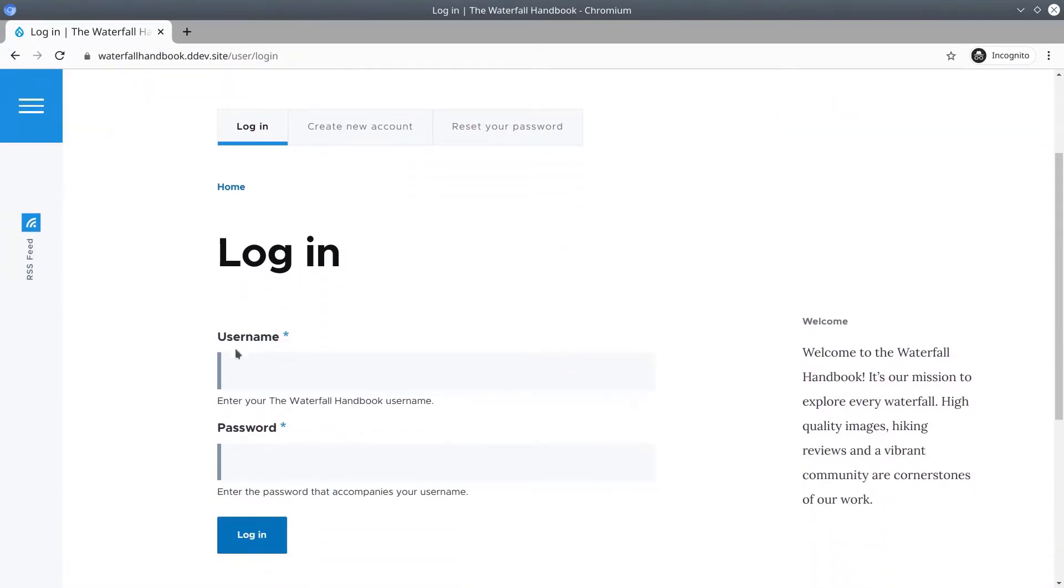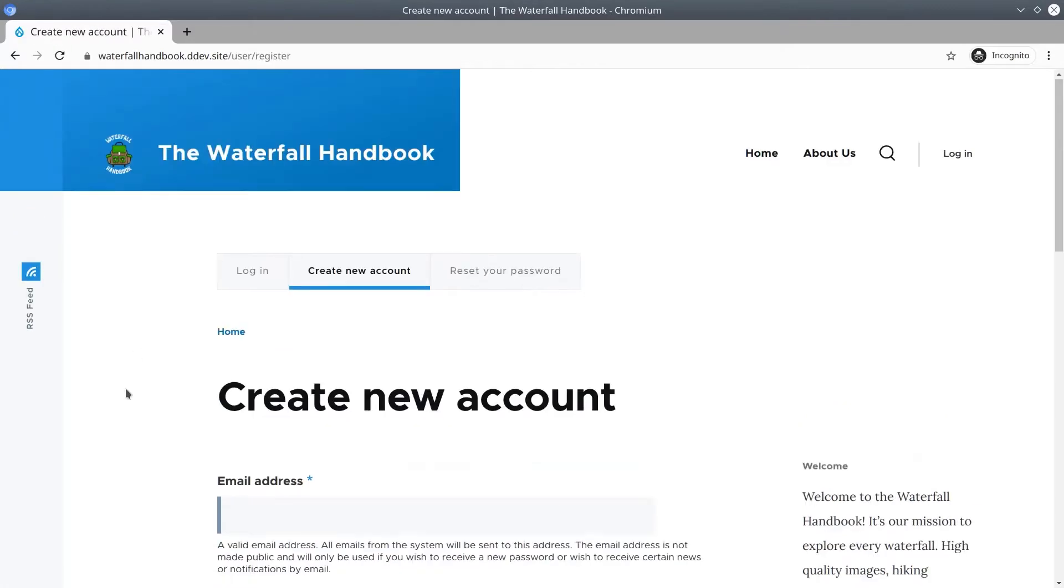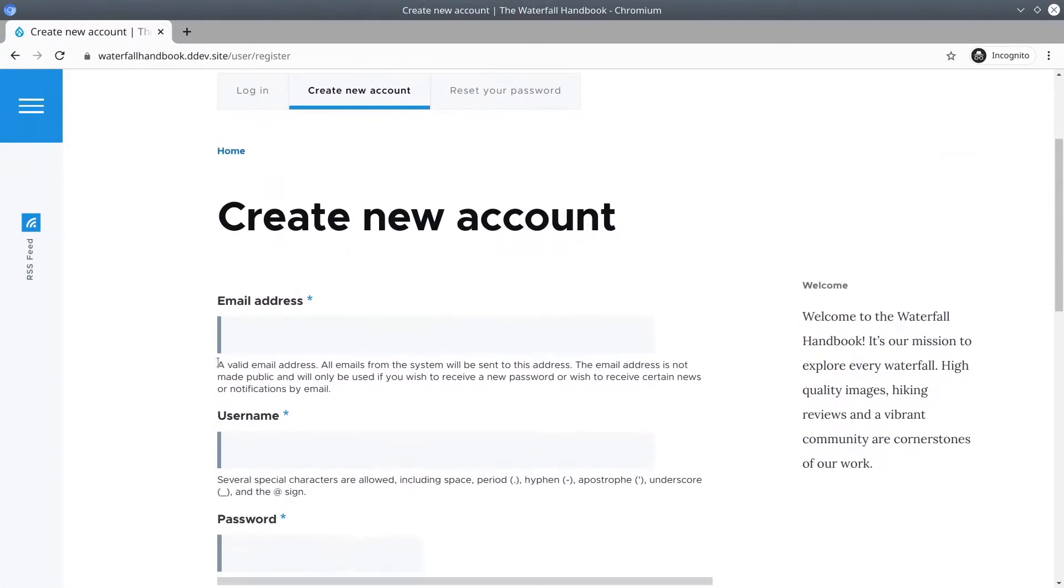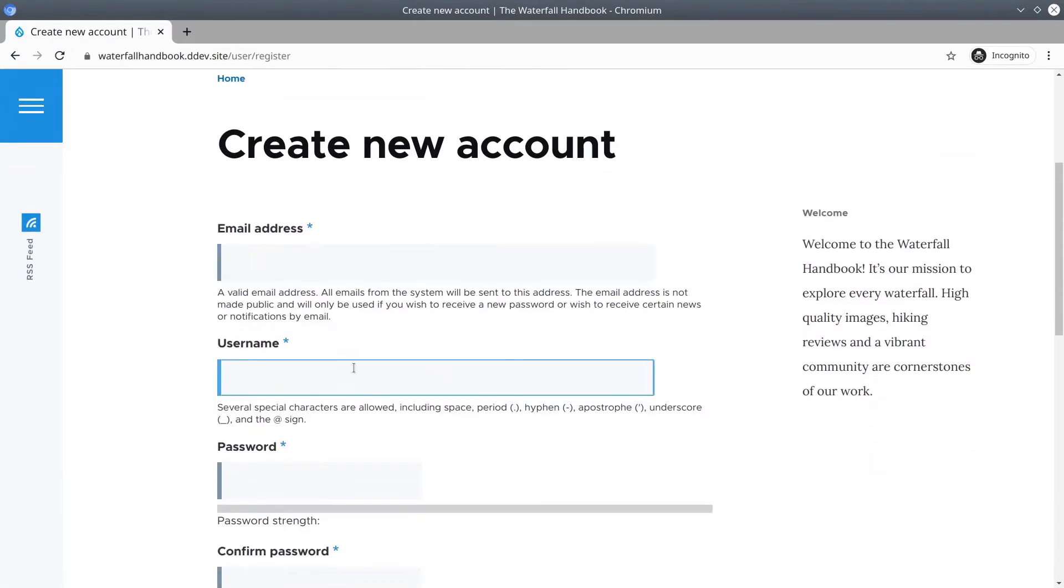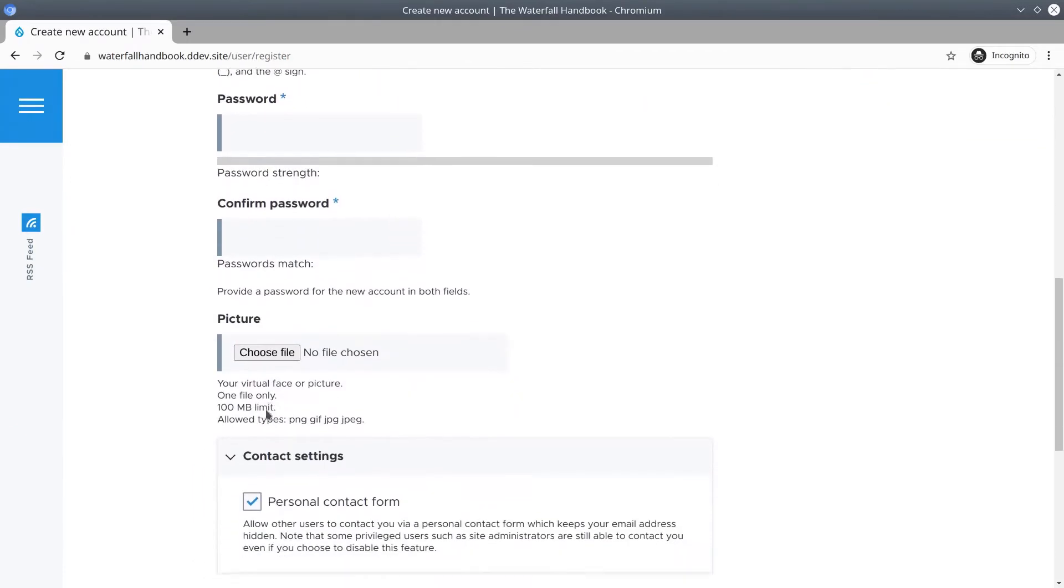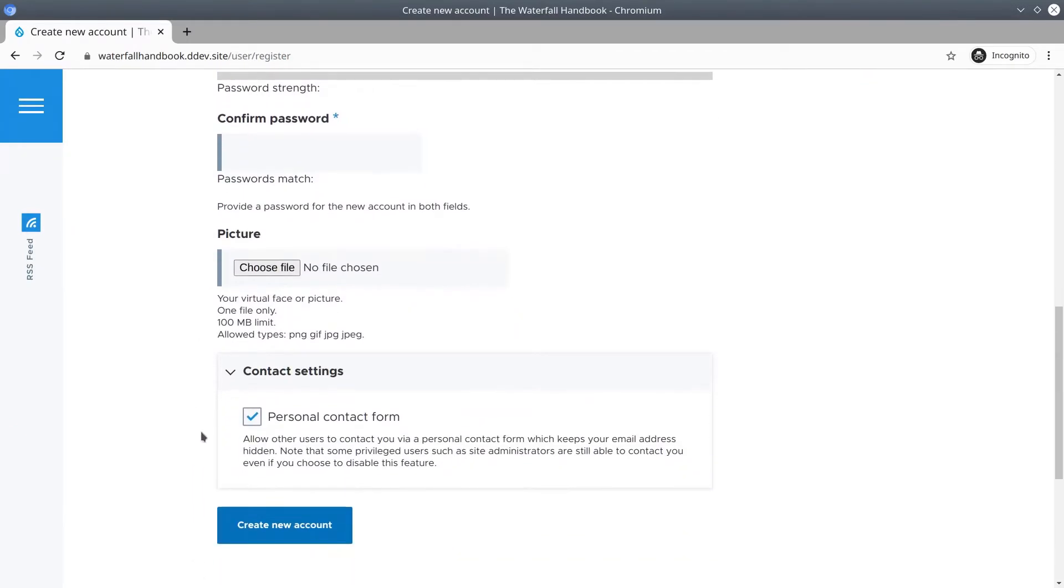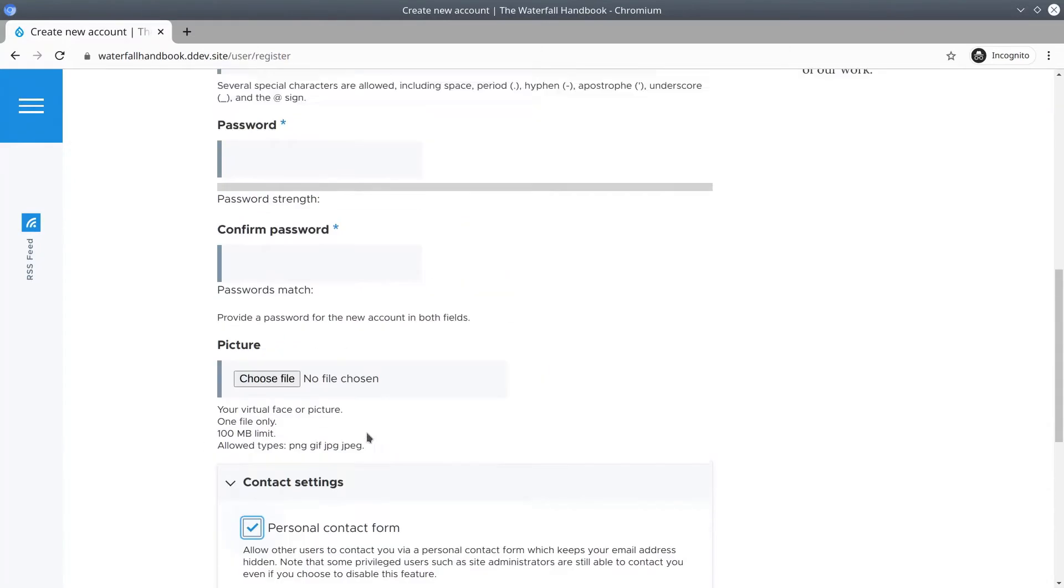This allows users to type their username and password and login, or they can create a new account. They can type in their email address, a username, a password. We're allowing them to upload a picture if they wish and allowing them to choose whether or not other site members can contact them.